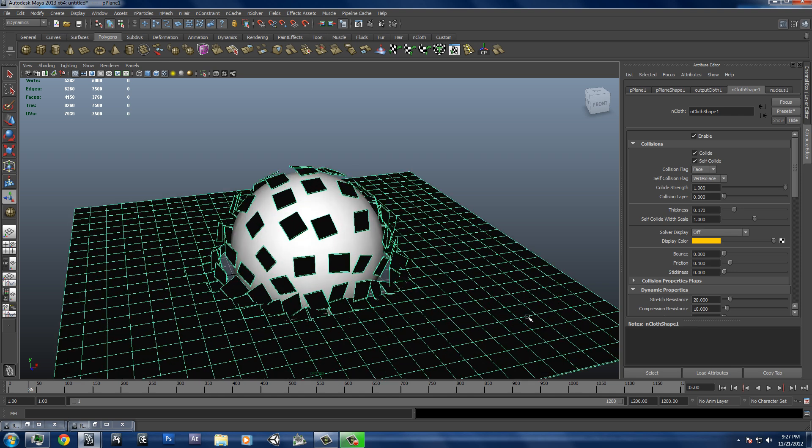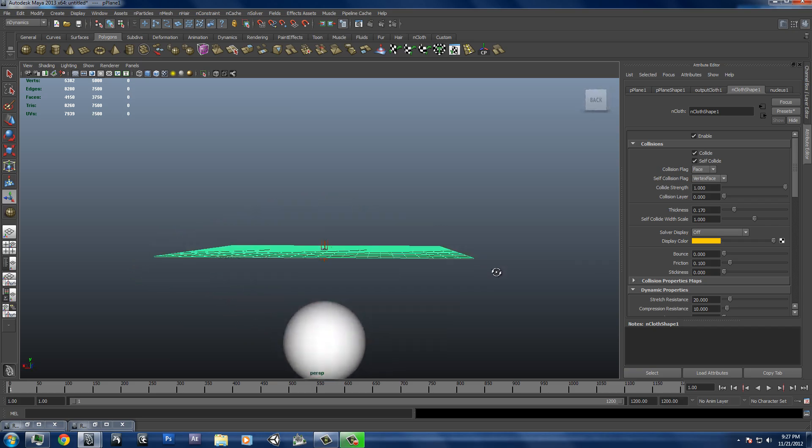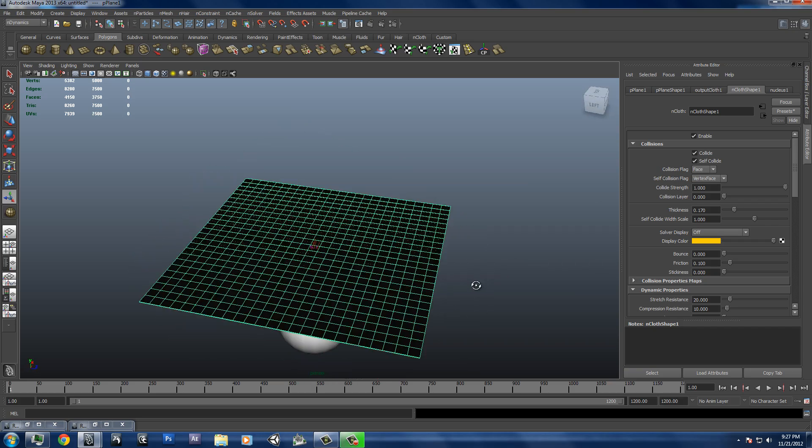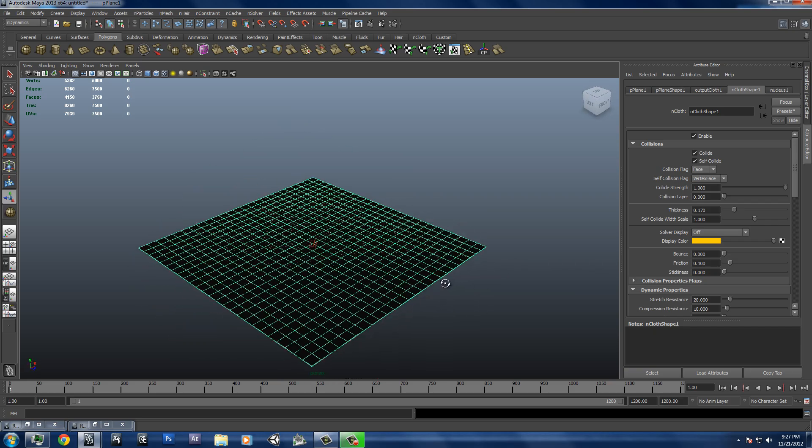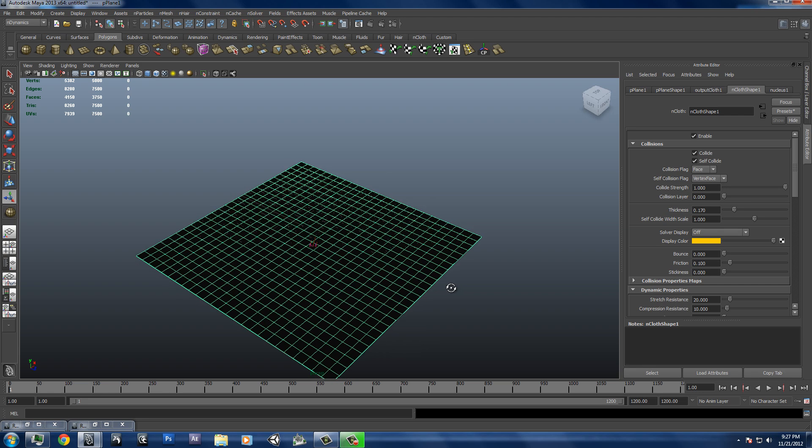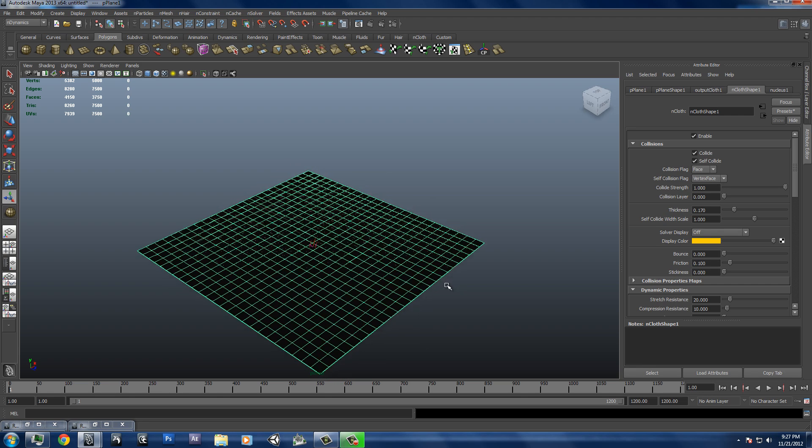And nCloth is really great. That's just how we create a shattered plane. I'll do another video that shows how to do an nCloth, such as a tablecloth or a shirt or something like that. That's all for this one.